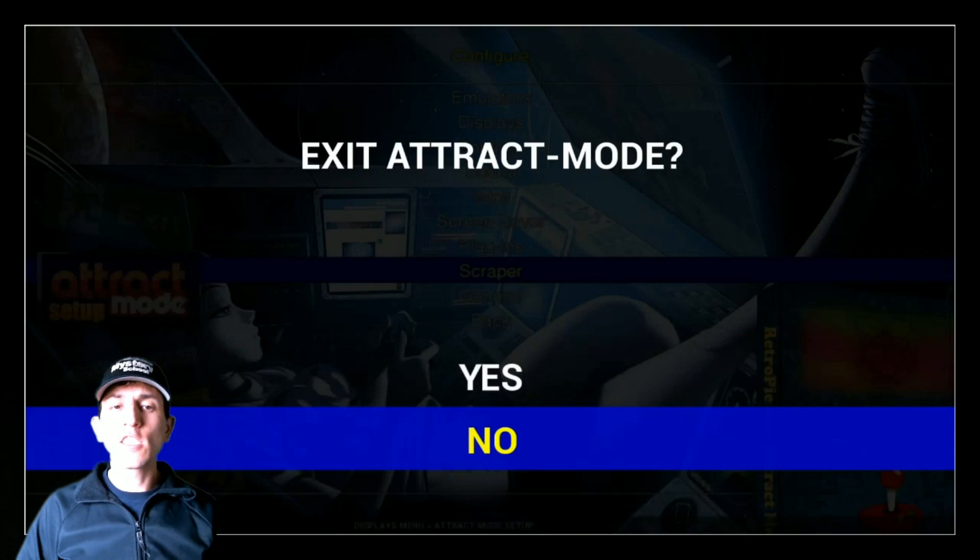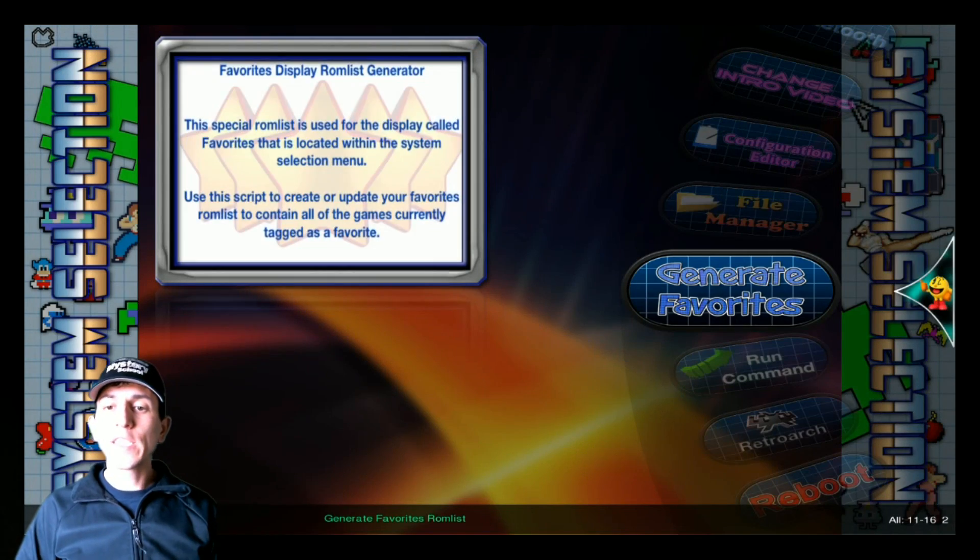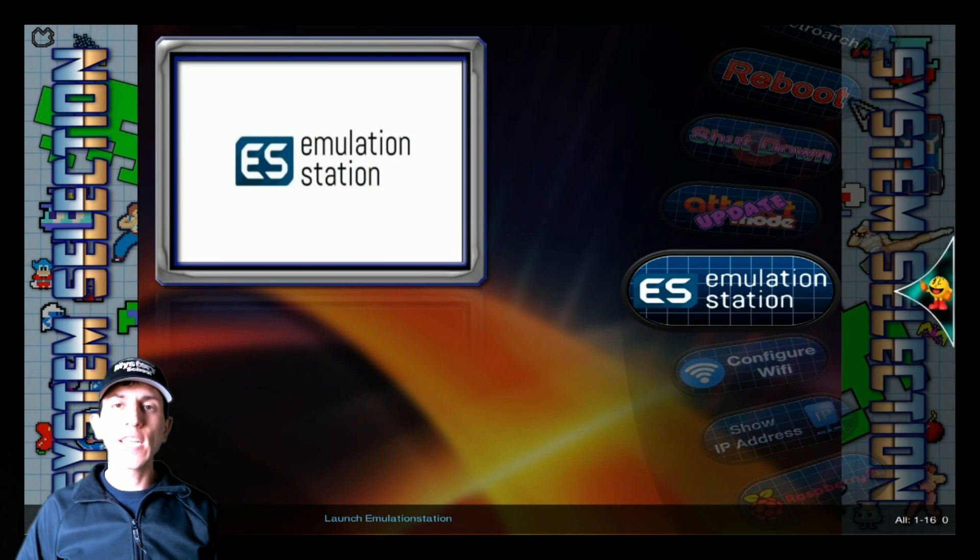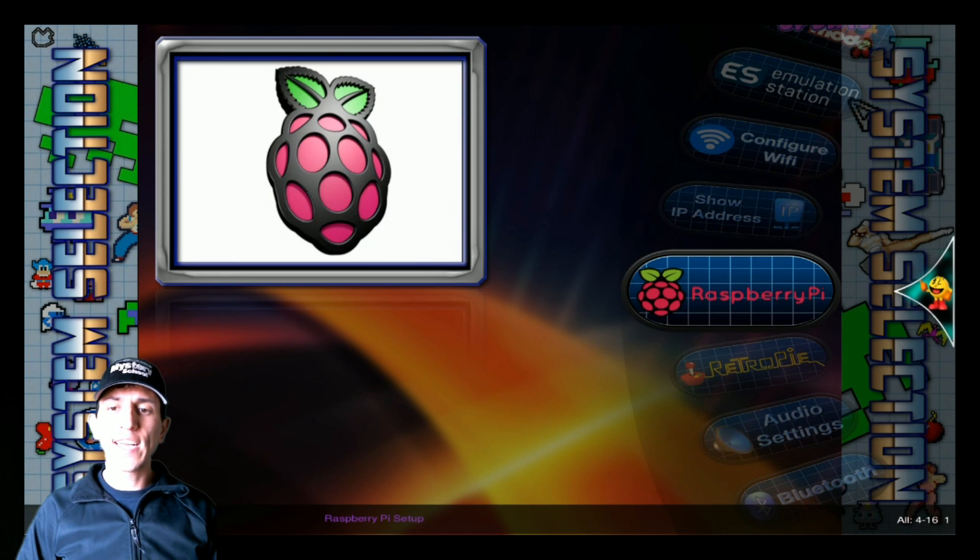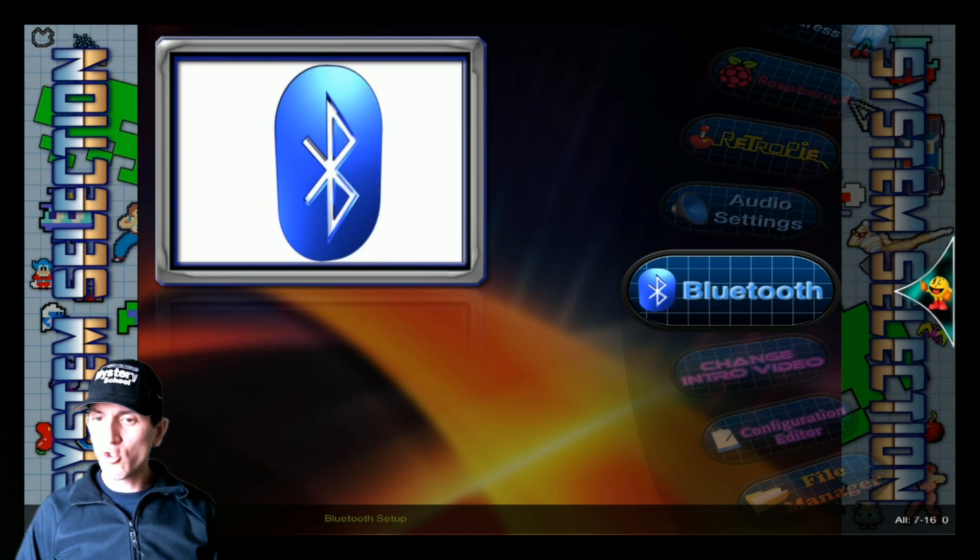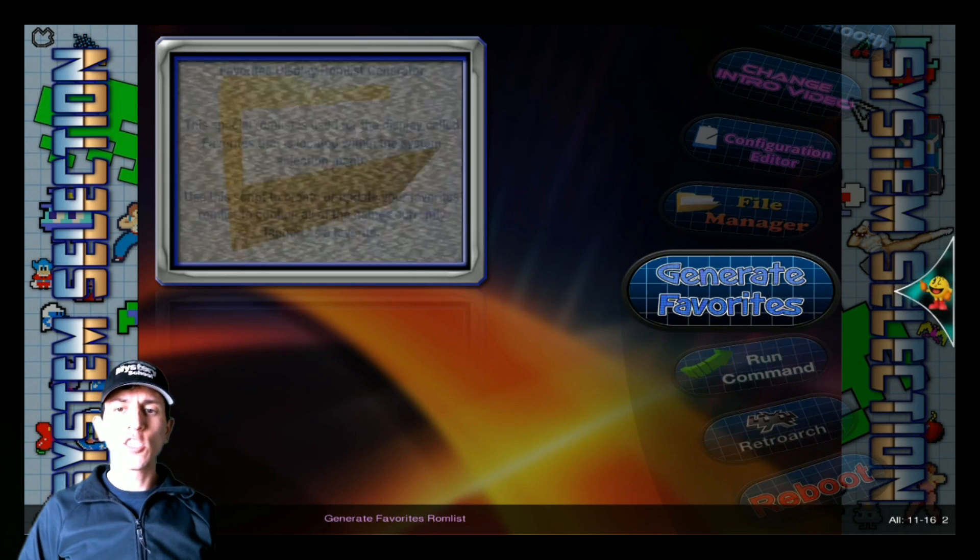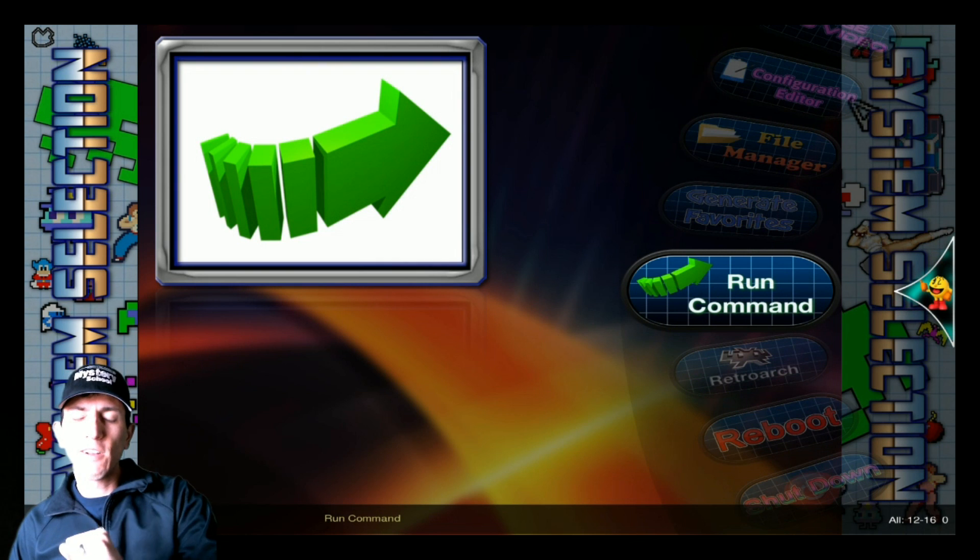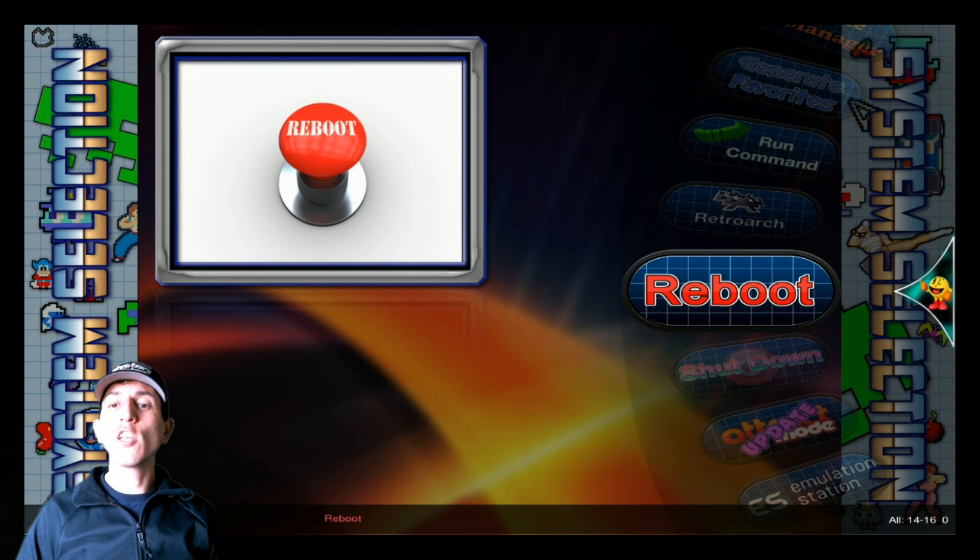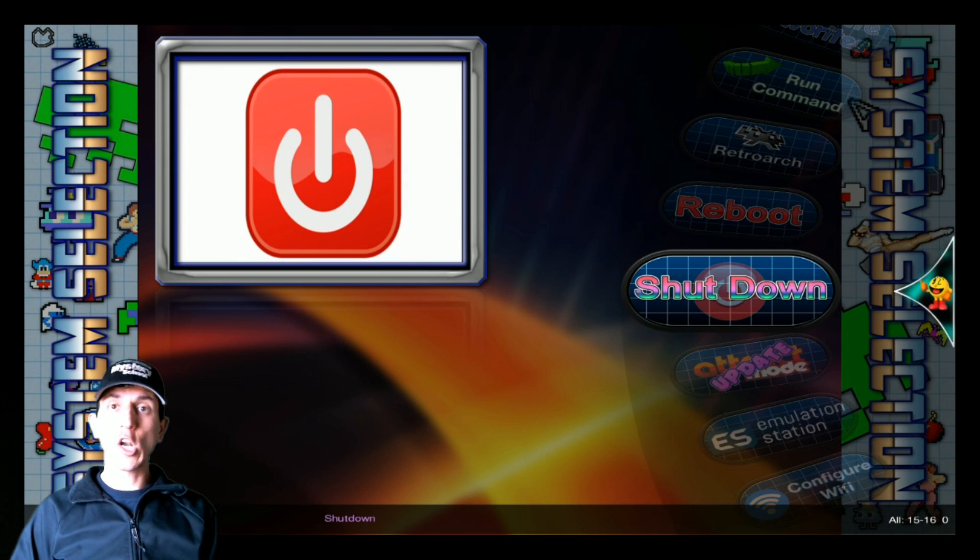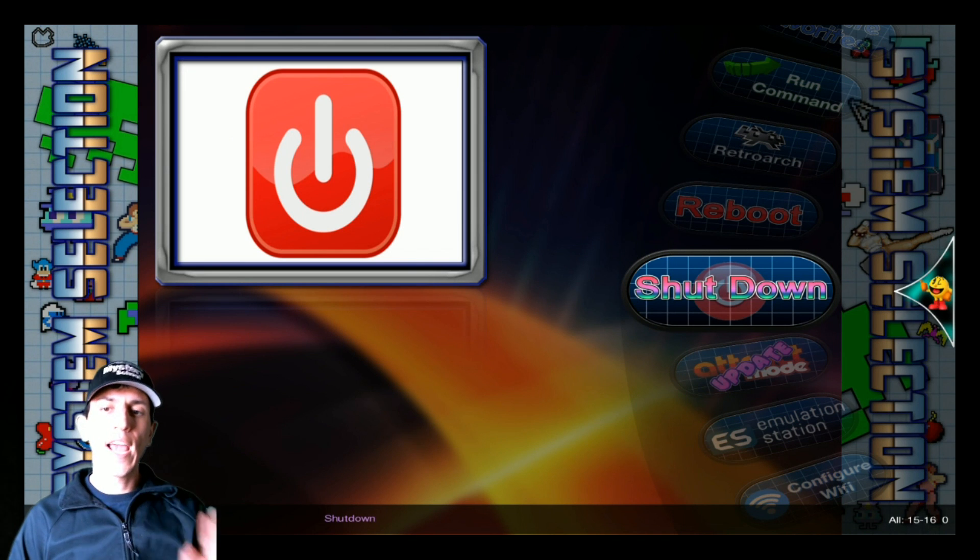Some other really common things are going into attract mode setup here. This is where you would go back to Emulation Station, and this will set it to the default boot. You can also configure your Wi-Fi, show your IP address, go into any configurations you want, audio settings, add a Bluetooth controller, change your intro video, go into that file manager, generate your favorites list. There's a whole video on that by the way, generating your favorite list. Check my videos if that's something you want to know more about. You can reboot the system, and this is an easy way that I shut it down typically, is in attract mode image. Just go to RetroPie Setup, shut down, and I'm done. I don't have to type anything, don't need the keyboard, very simple.